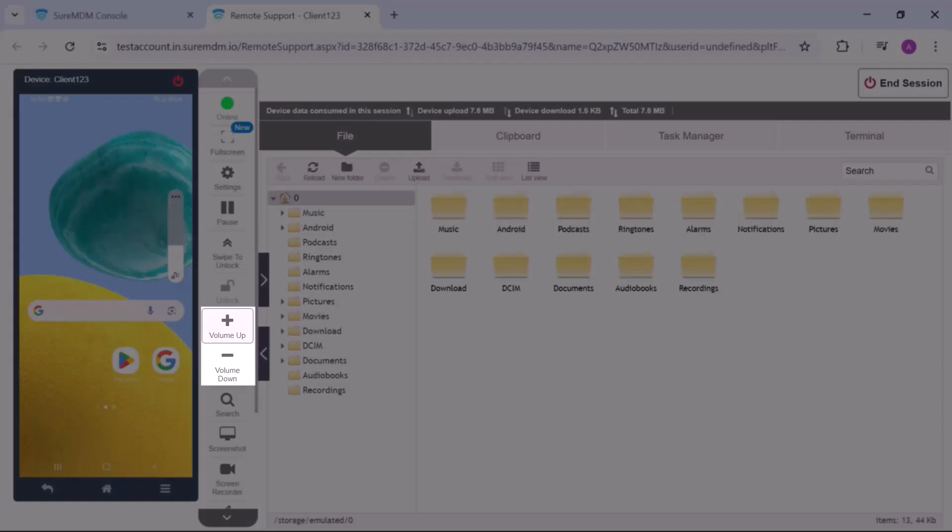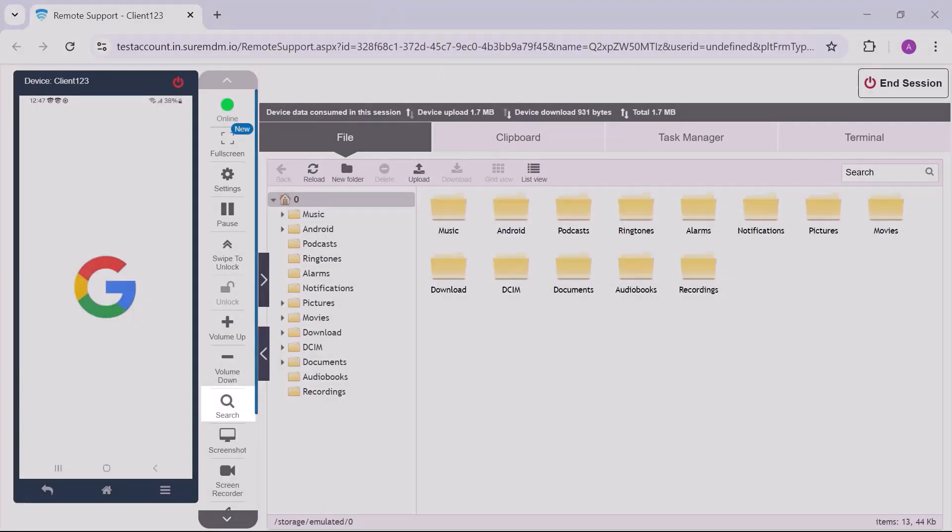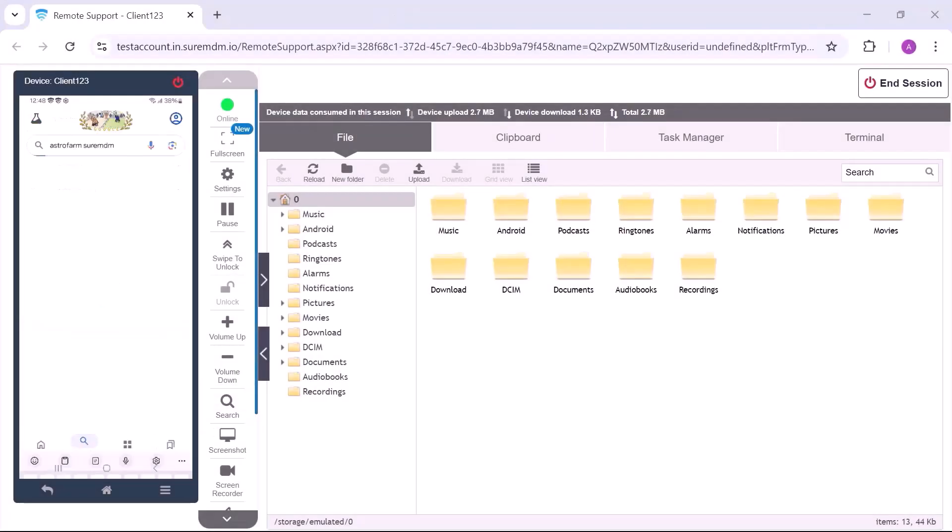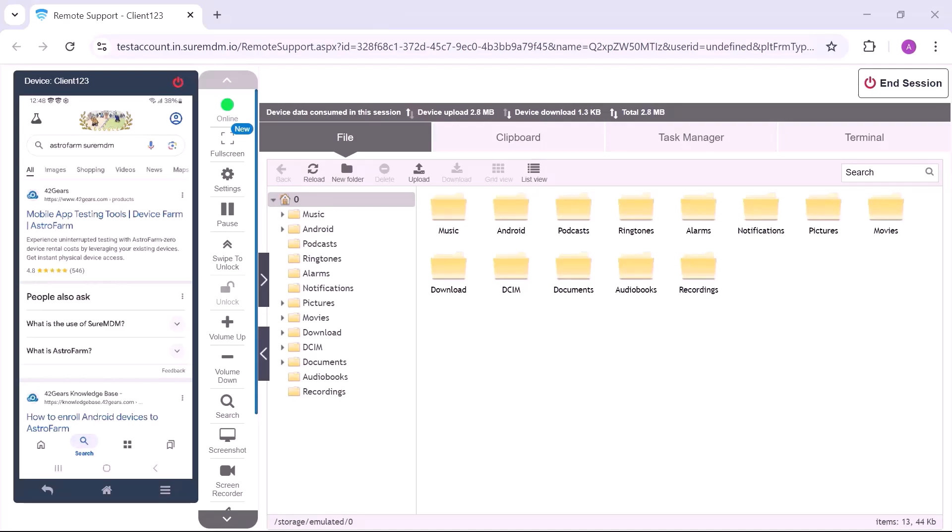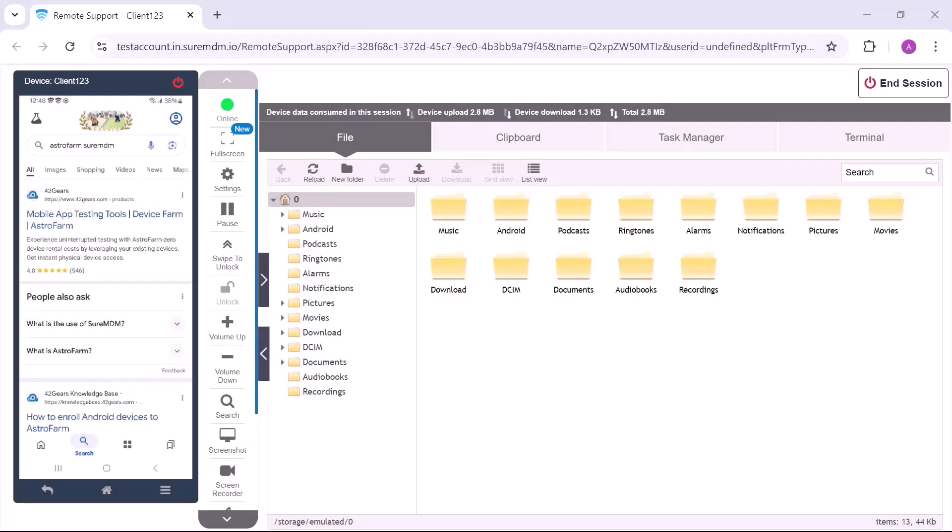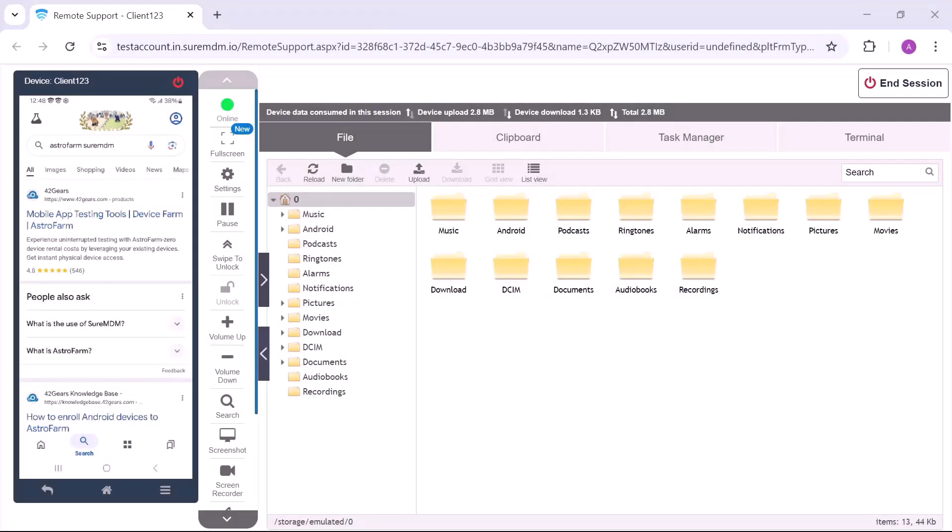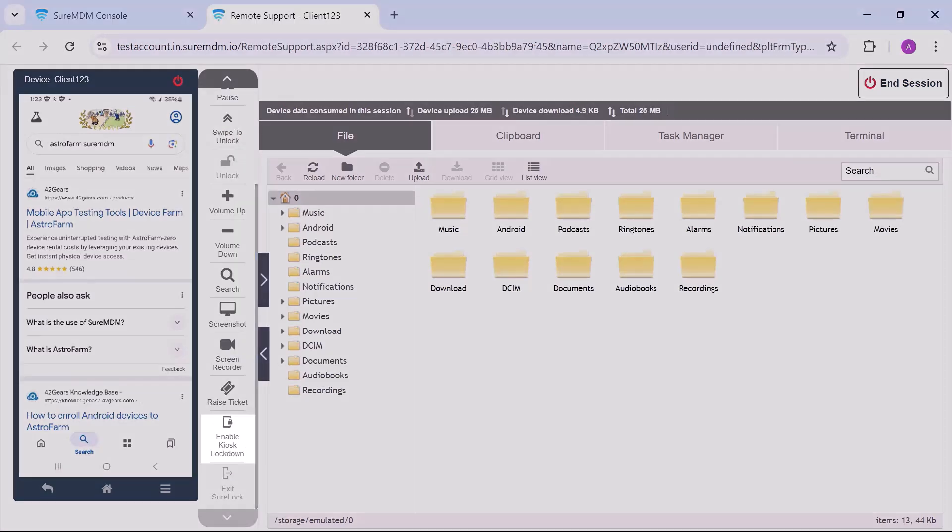The volume buttons control sound levels. The search button assists with in-app searches. Capture the screen using screenshot or record session with screen recorder. Enable kiosk lockdown to restrict the device to specific apps.